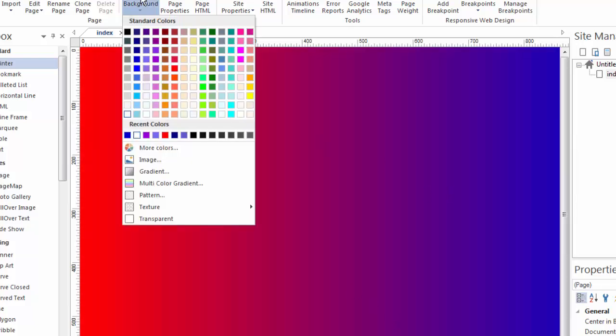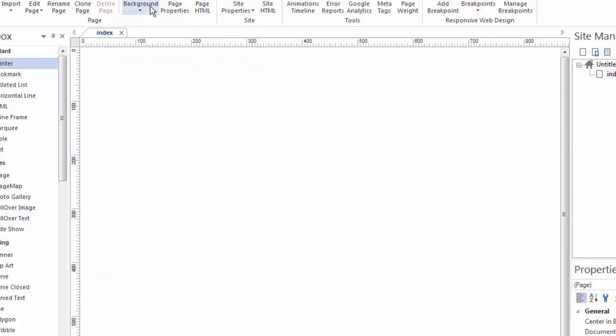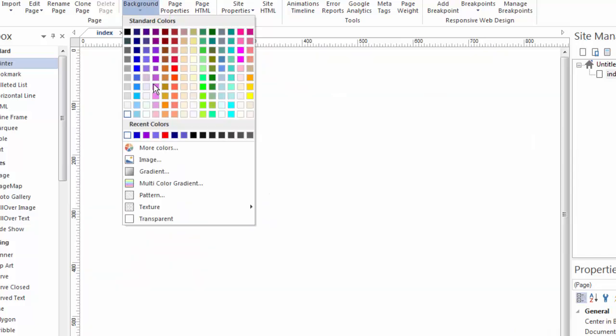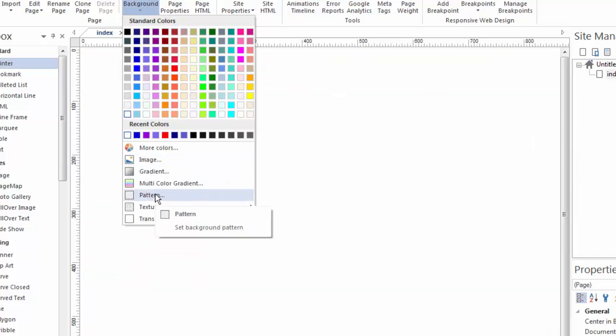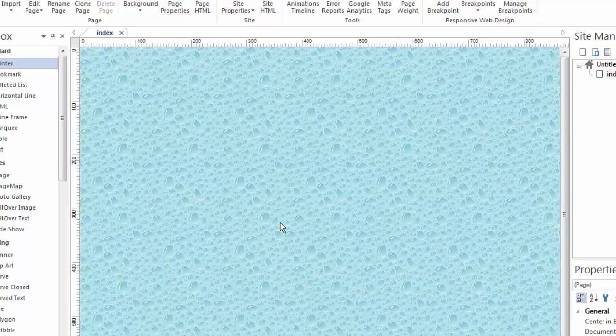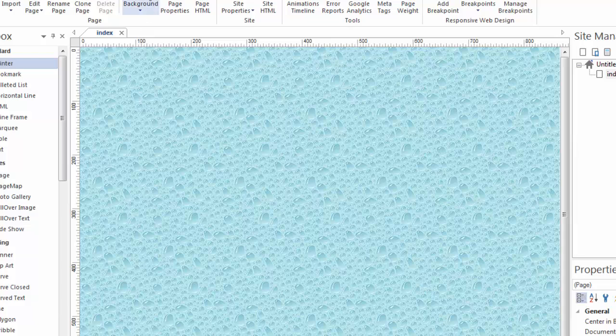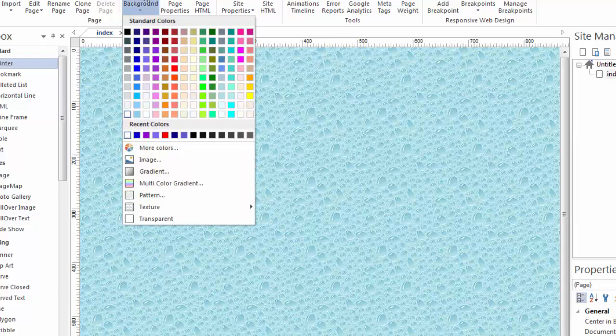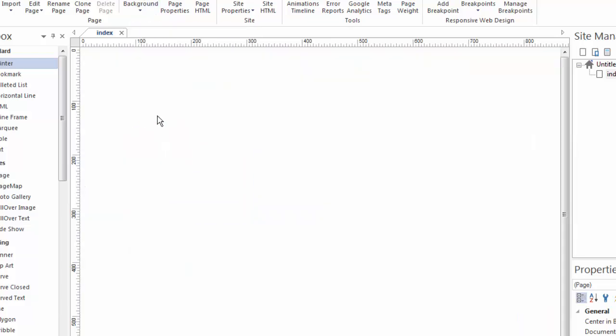But again, there are other options. Let's switch back to the white background and look and see that you can also add patterns, or even select from a menu of textures. Just by clicking on one of these textures, make that be your background. Or again, just go back to a transparent background or solid white.